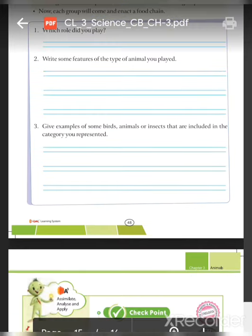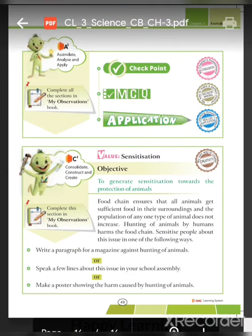Now students, our chapter is over. Try to solve the book work, and after some time I will discuss the answers with you.